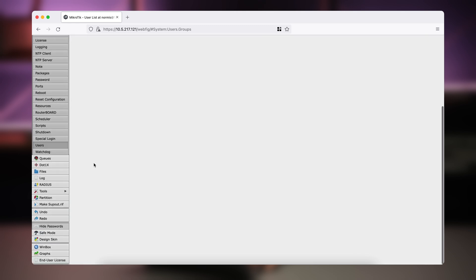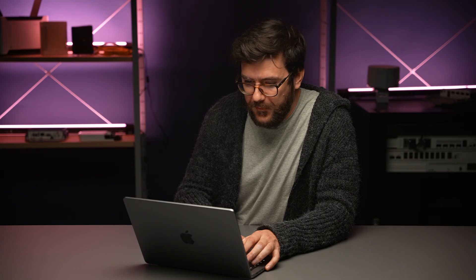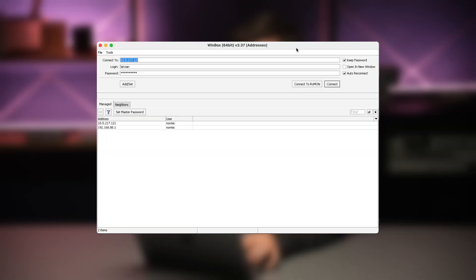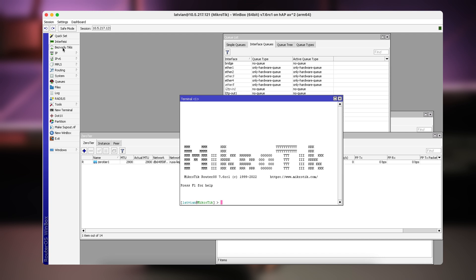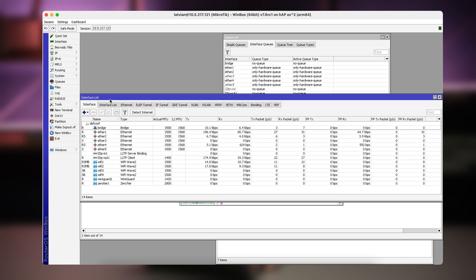Now let's try to log in with Winbox to see if these changes also show up there. Let's connect to our router. As you can see, the menus are gone, the custom names are here — "Bezo Adut Eagles" and Interface — but there is no status page. That's only for WebFig.